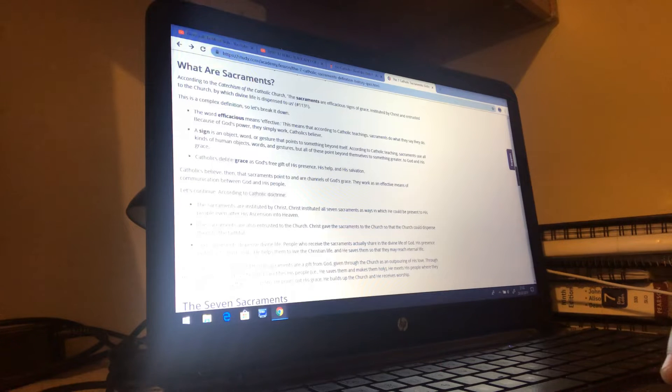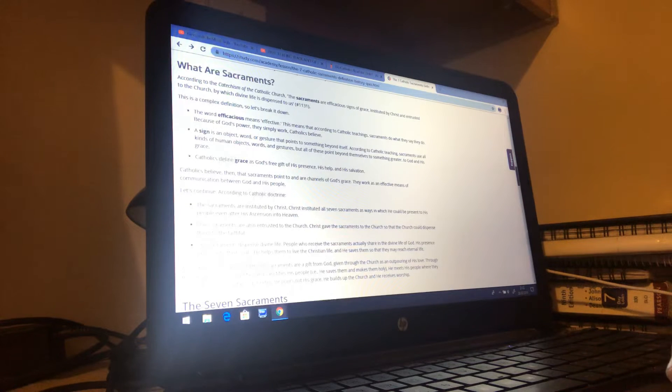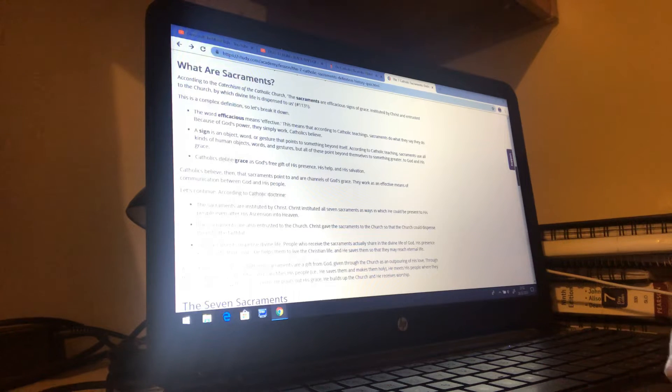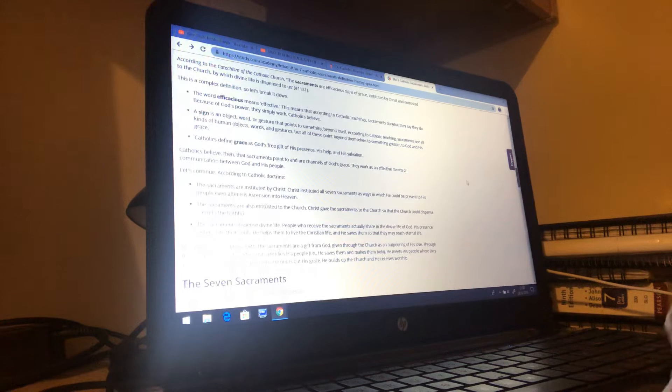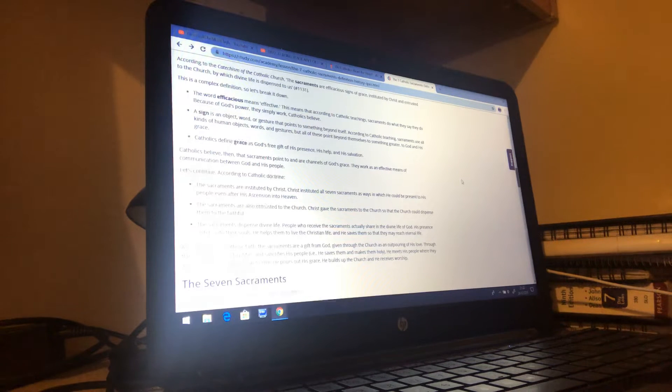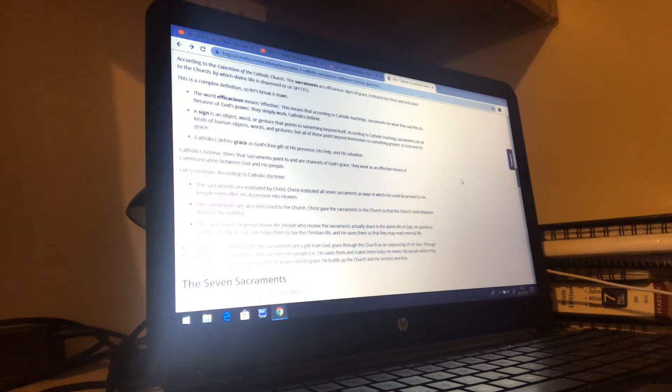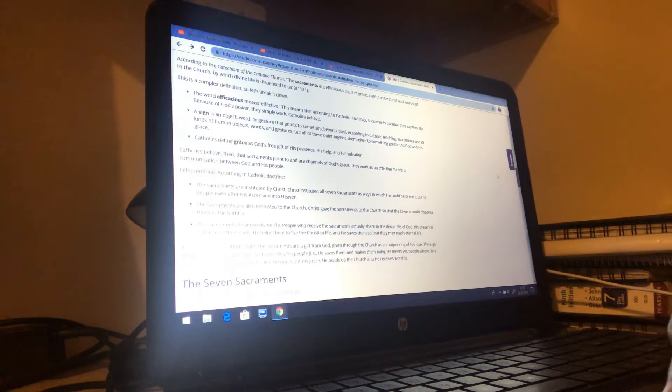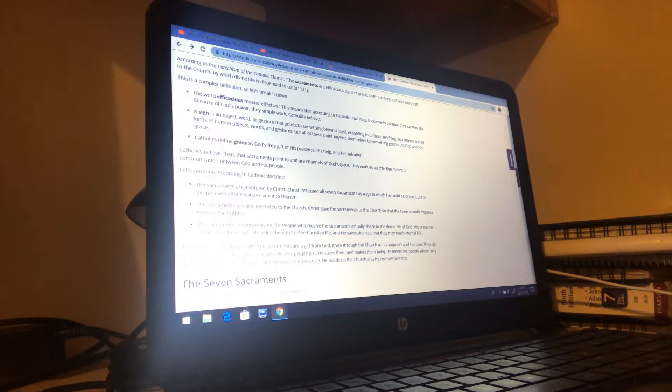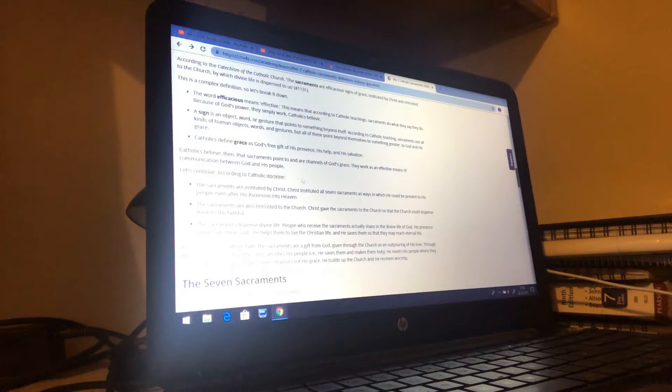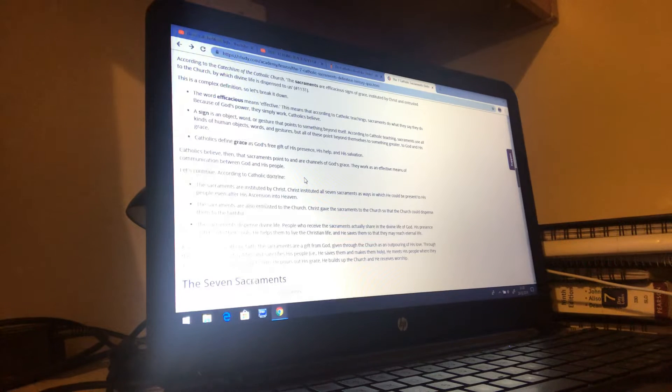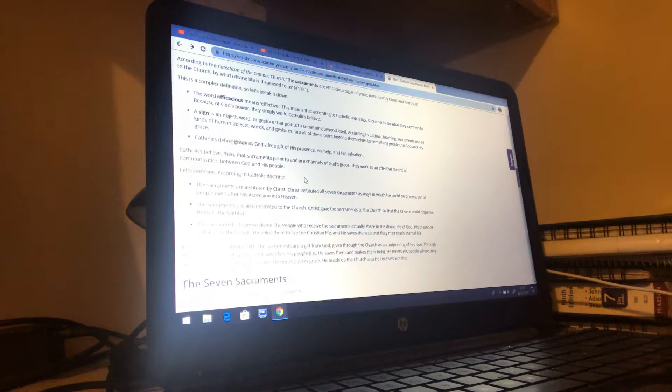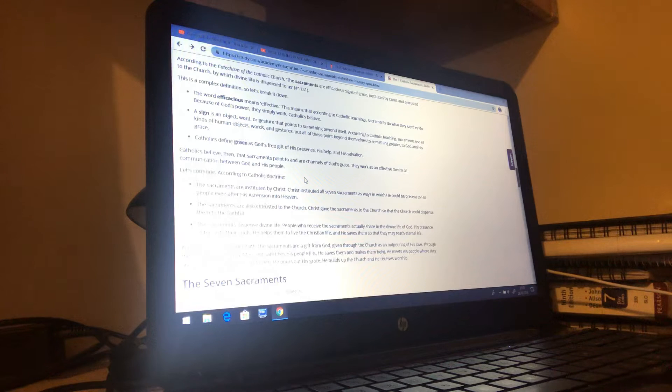These people actually believe that when the priest does a prayer over the wafer it becomes the literal body of the Lord. These people are out of their mind. The sacraments are instituted by Christ? Who the hell is Christ? Christ instituted all seven sacraments as ways in which he could be presented to his people even after his ascension into heaven.